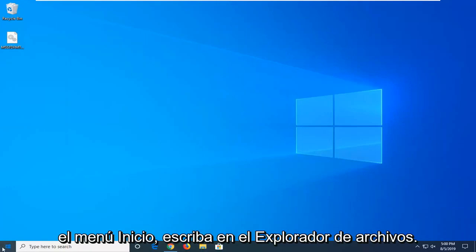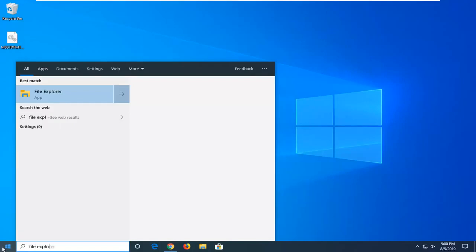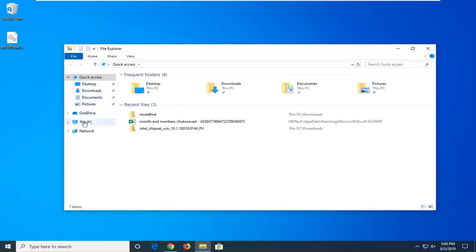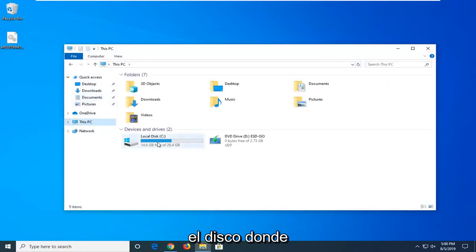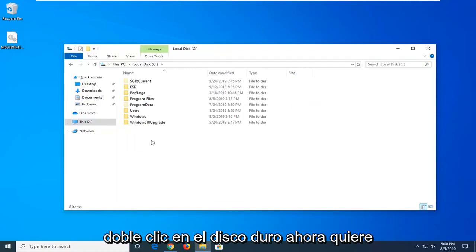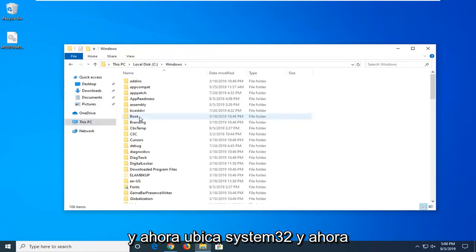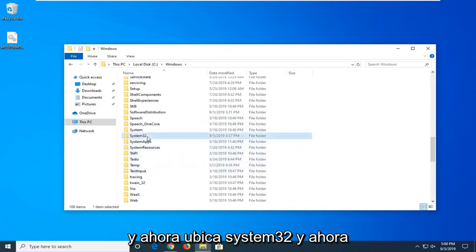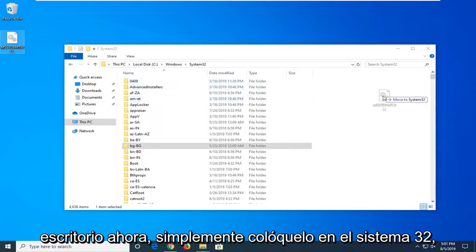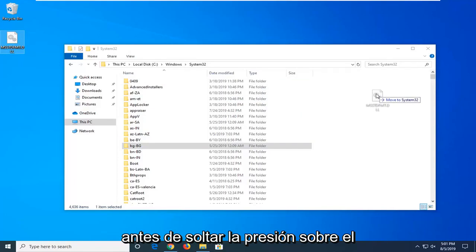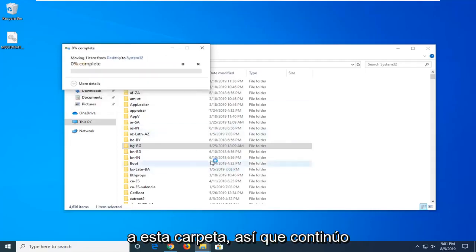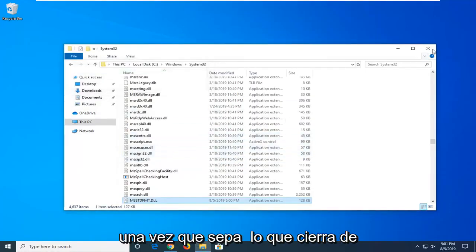Open up the start menu and type in file explorer. Best match should come back with file explorer — left click on that. Left click on This PC on the left side. Double click on your local disk where Windows is installed — it should have a little Windows icon above the hard drive. Double click on that, then double click on the Windows folder, and now locate System32. Now that you're in System32, drag the DLL file from your desktop and drop it into System32. It should say move to System32 before you release your mouse. If it says you need administrator permission to move to this folder, select continue.